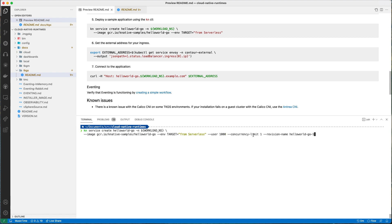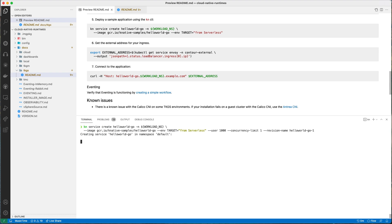I'm specifying the image and the text I want it to echo back. The target is 'from serverless' and the user is 1000, which is specific to this container. I've also set a concurrency limit — that's non-mandatory configuration. To force it to scale in an observable way, we're ensuring one pod per request and giving the revision a predictable name so it's easier to find when we update it.